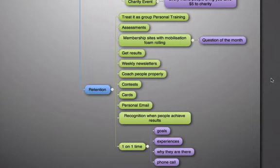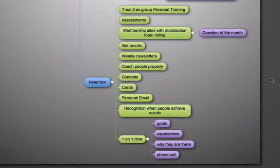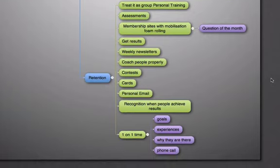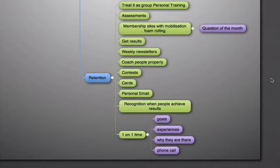You want to be getting results. Make sure you're doing before and after pictures, measurements on a monthly basis, and tracking where your members are at. Weekly newsletter or blog post going out to your list to keep it growing. You want to coach people correctly to make sure they're actually doing the technique properly.